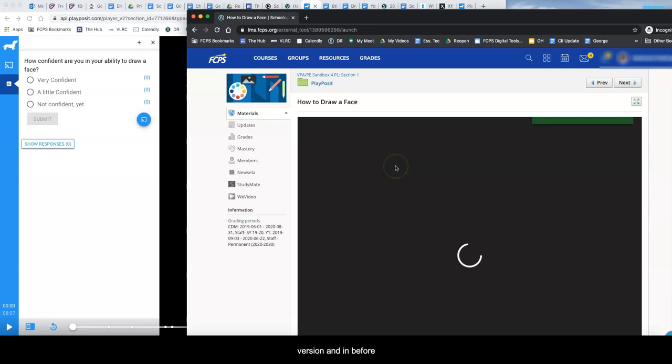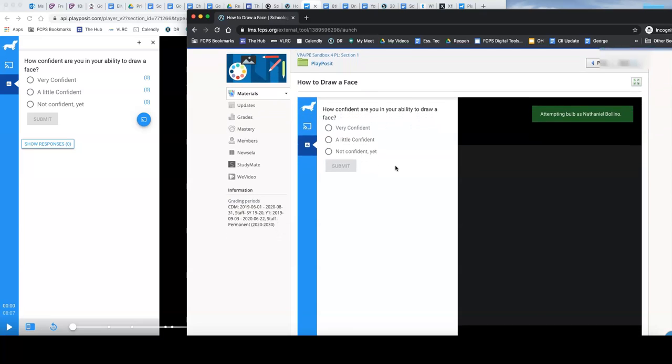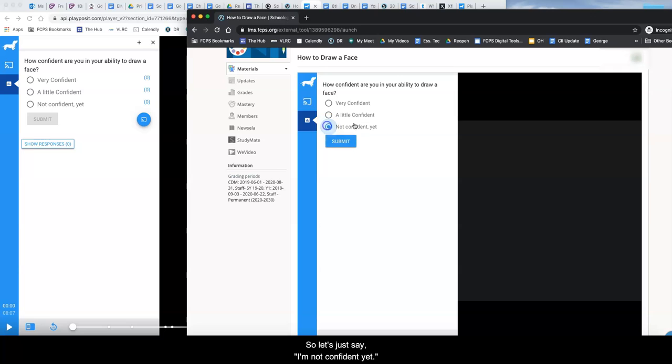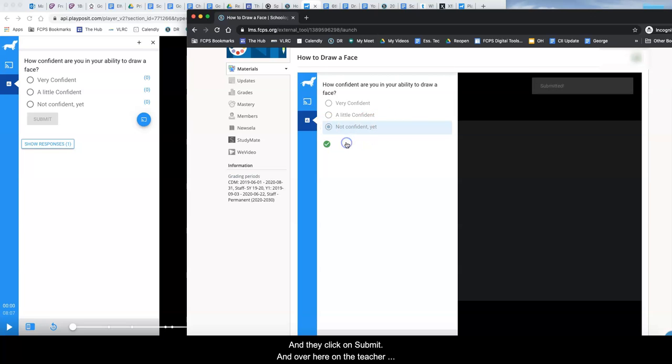they get a window that has the first question. So let's just say it's not confident yet and they click on submit.